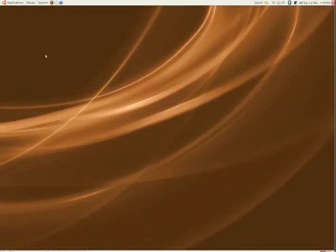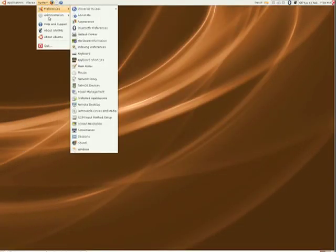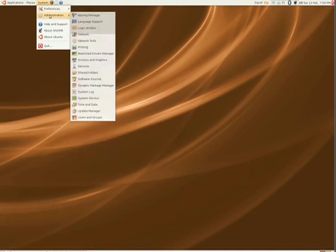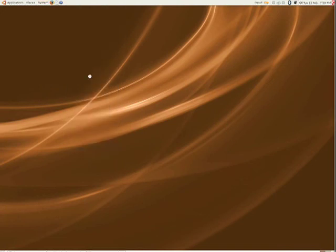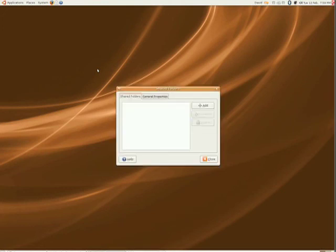To share a folder in Ubuntu, just go to System, Administrator, then Folder Sharing.